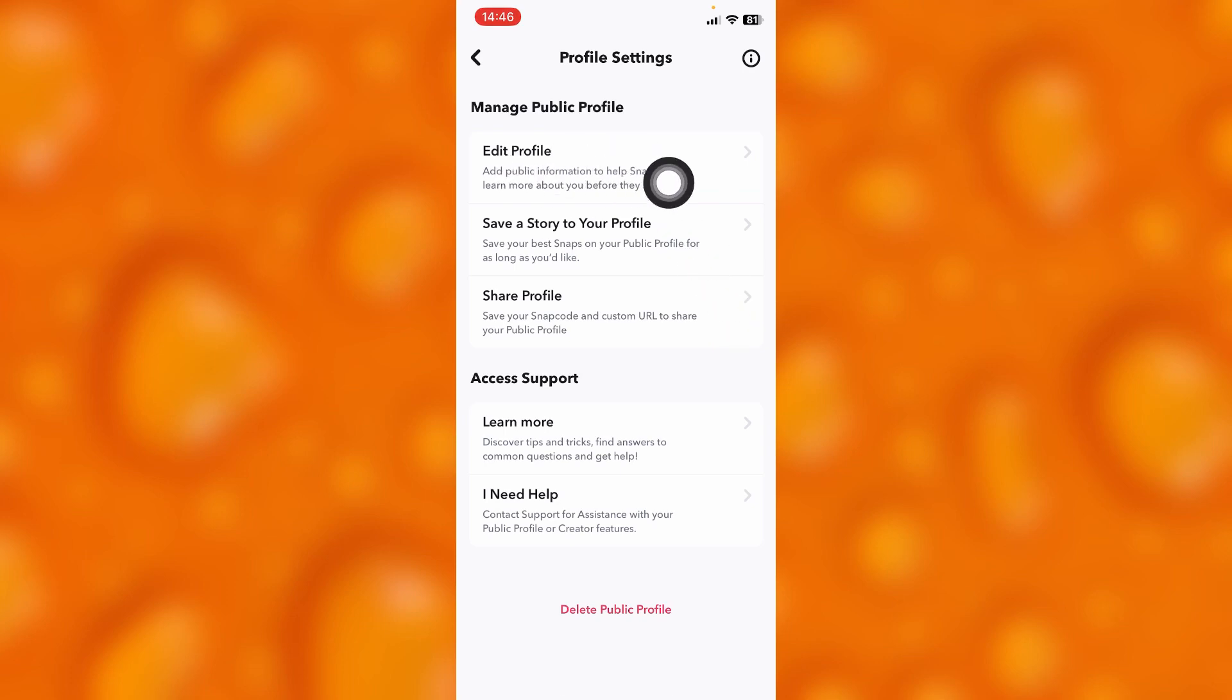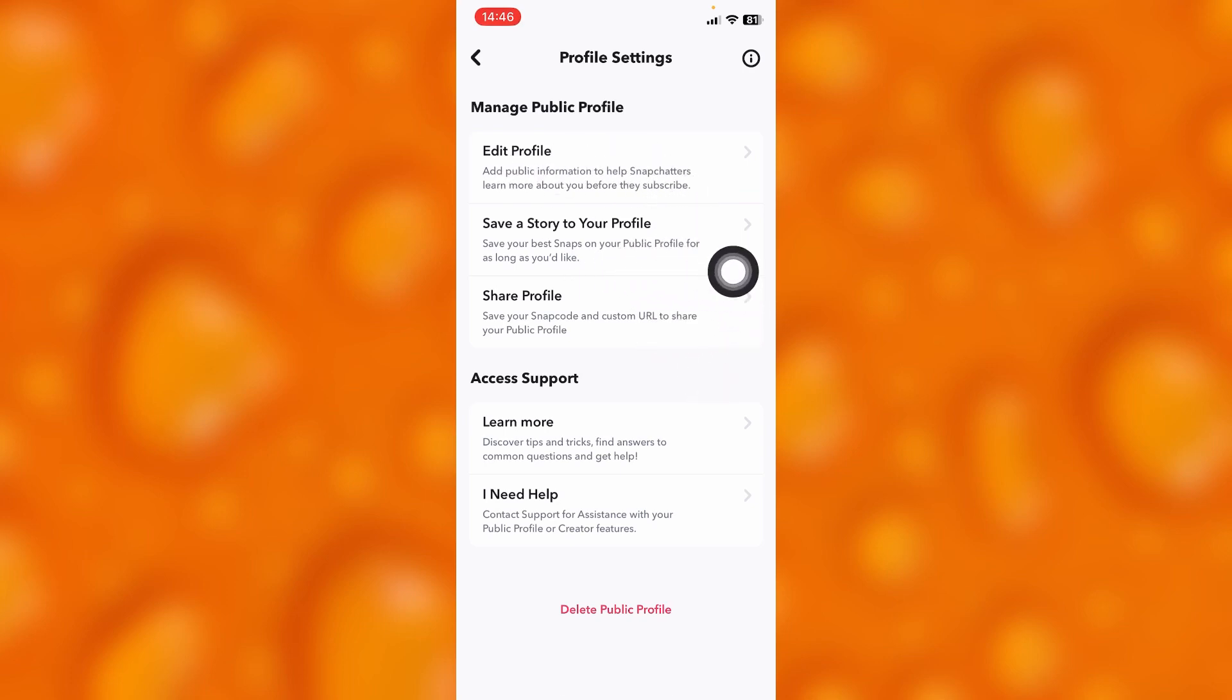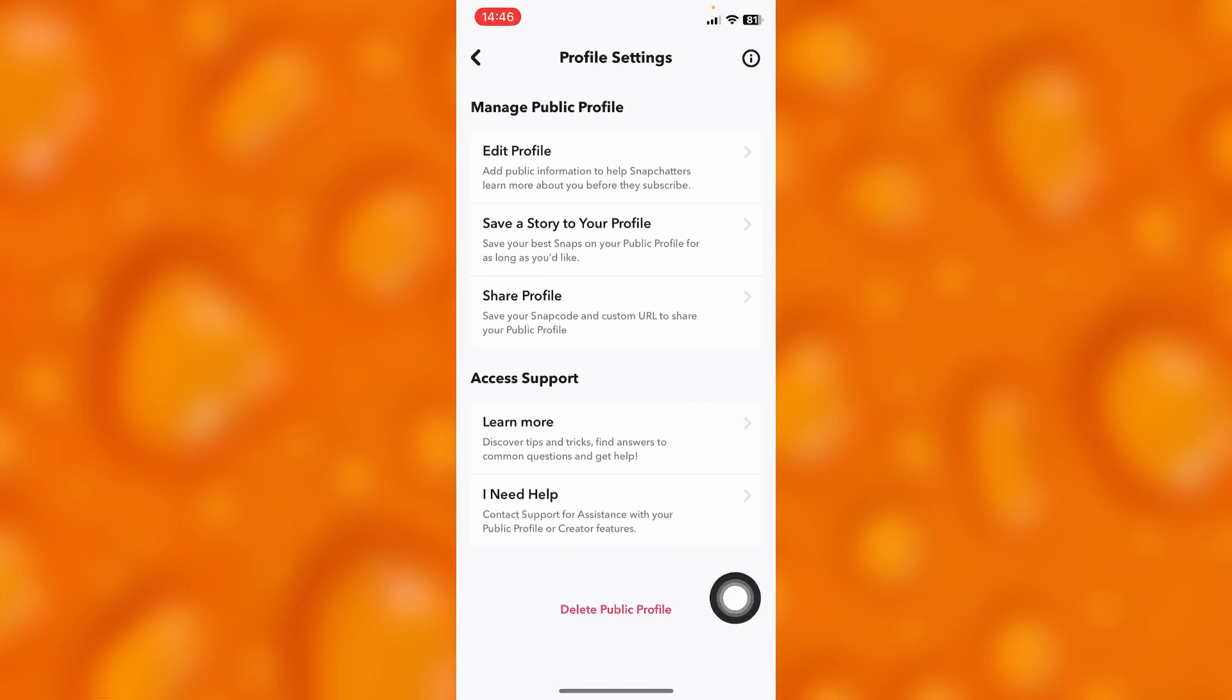I can just go ahead and edit my public profile, share and save story to my public profile, and then I can simply at any time delete my public profile. So that's how easy it is to see your story insights on Snapchat.